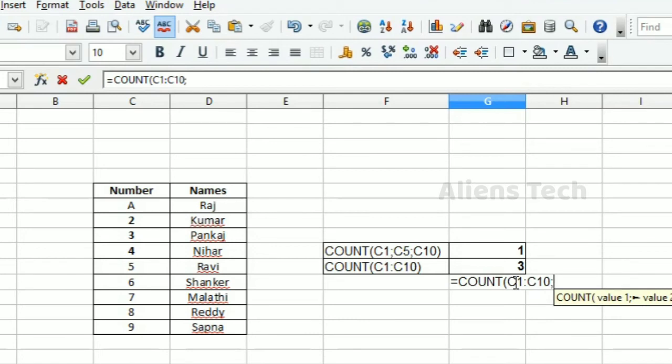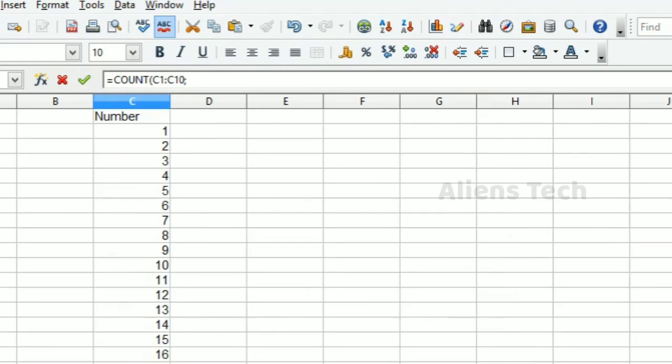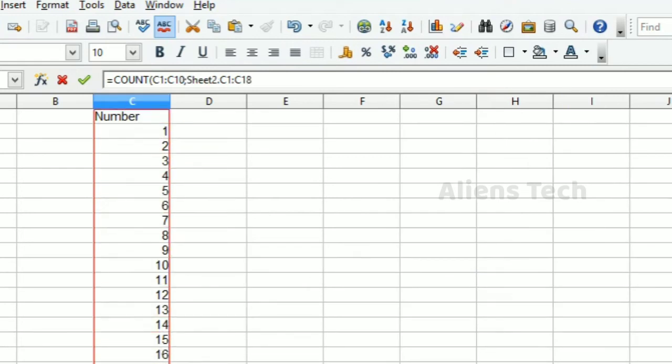Use a semicolon for the second parameter. You can directly go to the second sheet and mark the cell values.